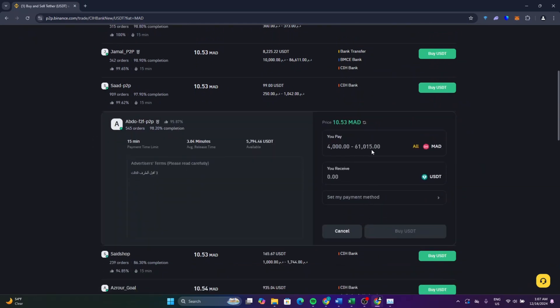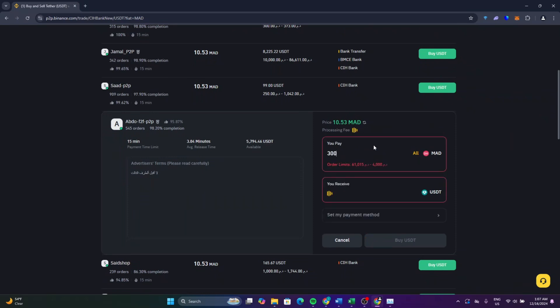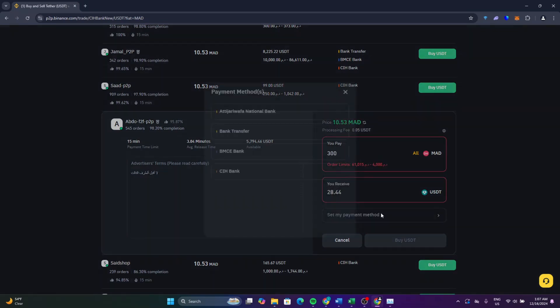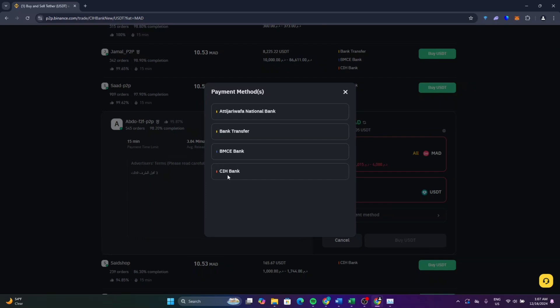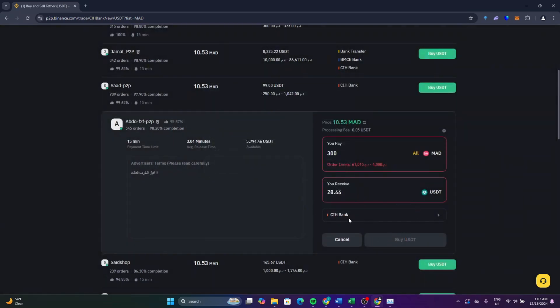From here enter how much you want to buy and this is how much you will receive. Select your bank account and make sure to read all of the instructions from the seller.